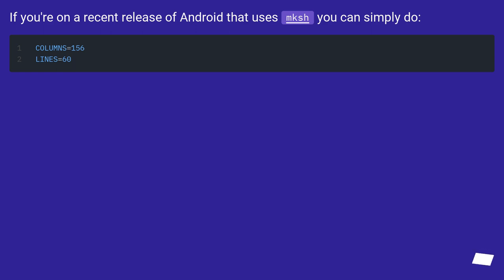If you're on a recent release of Android that uses MKSH, you can simply do: